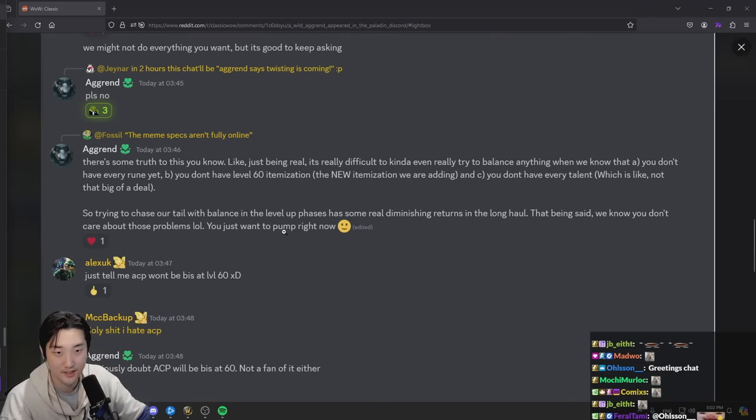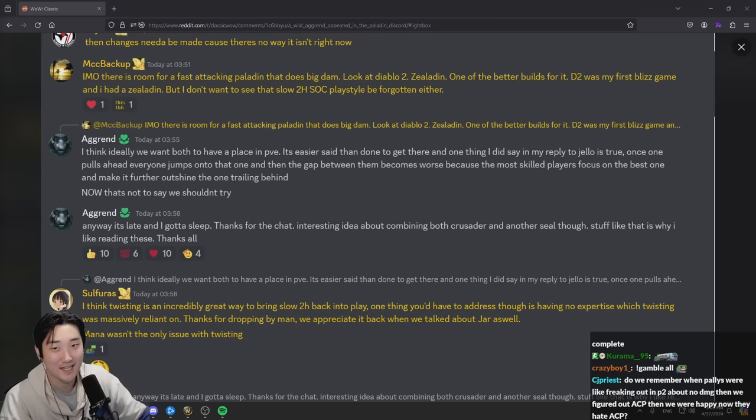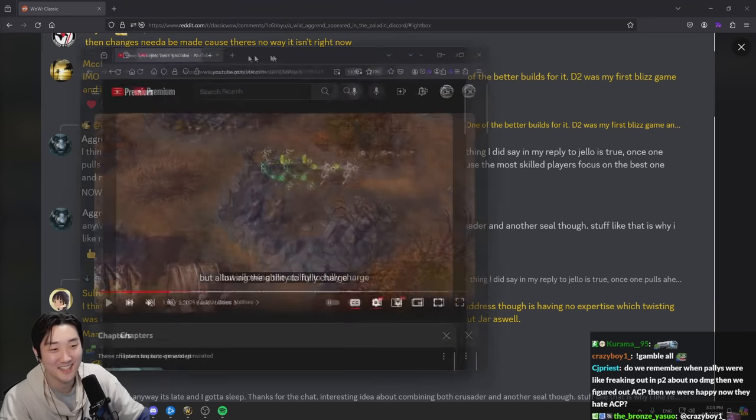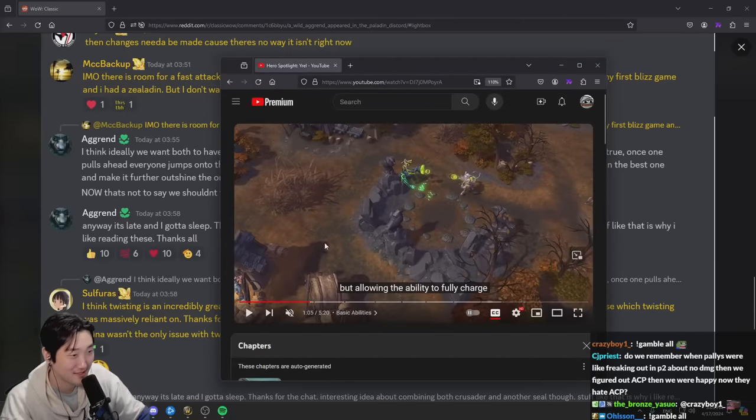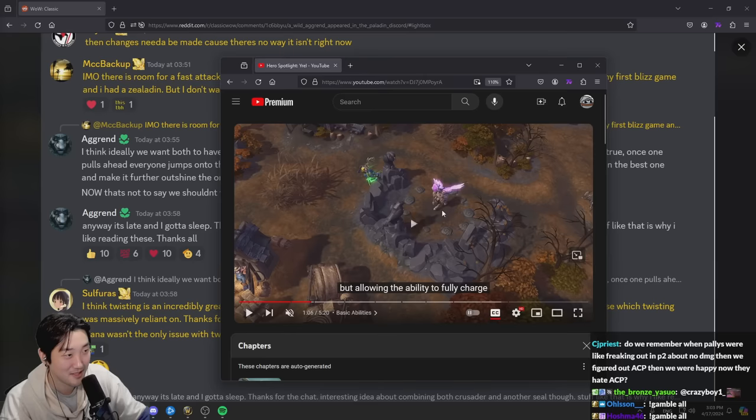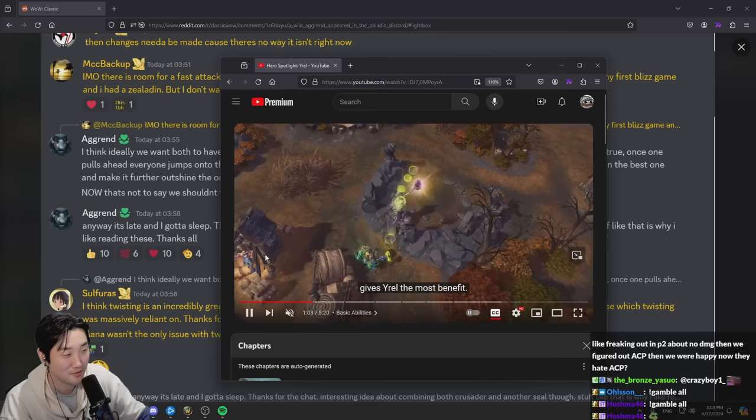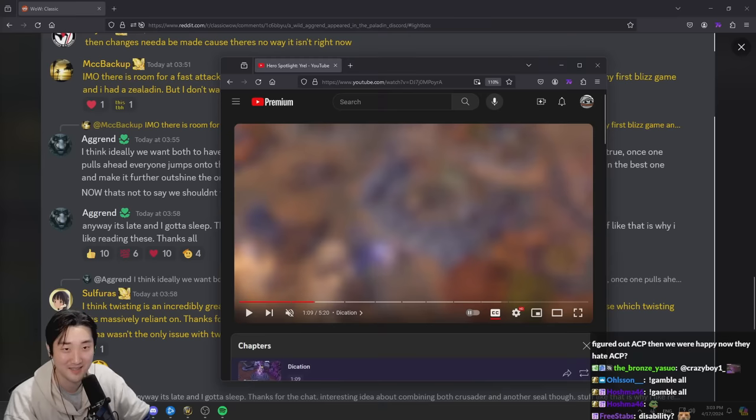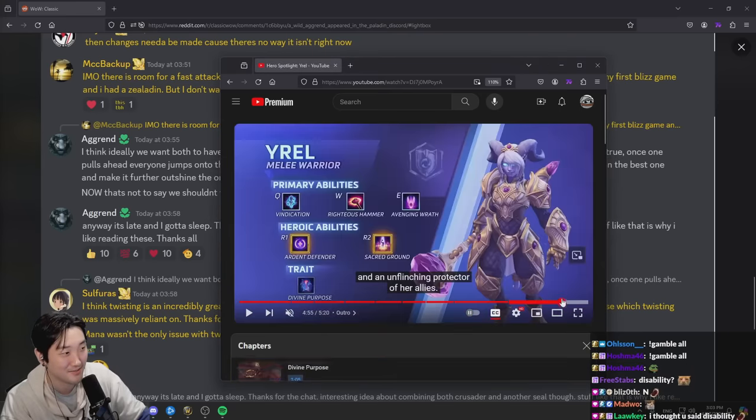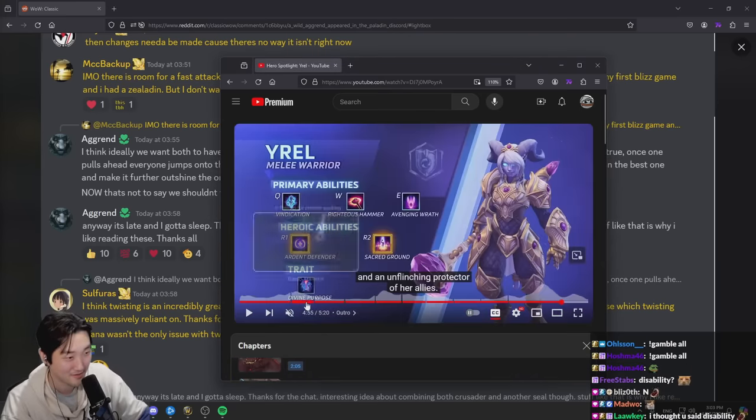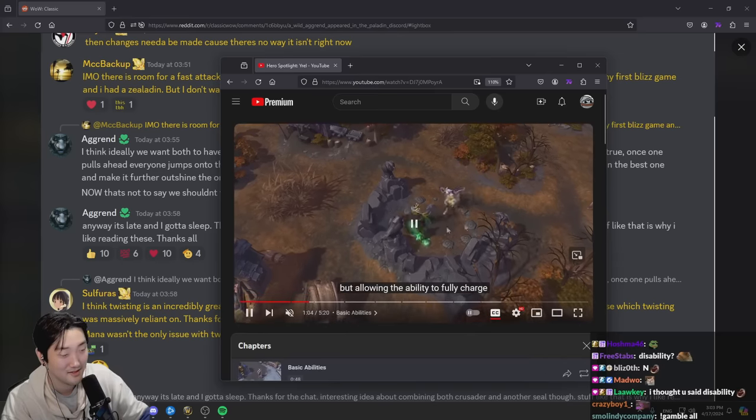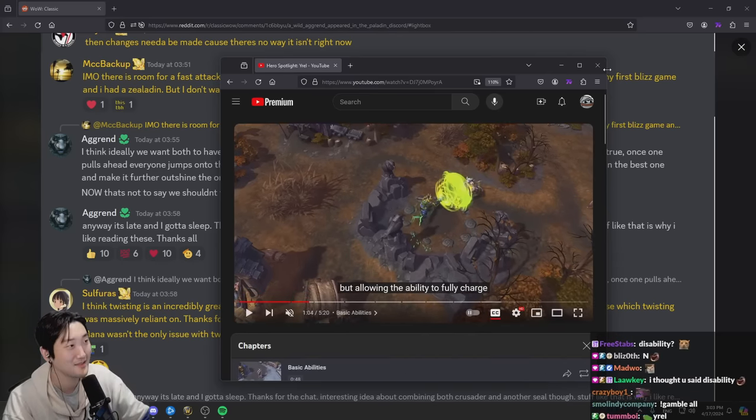If I could add one thing, chat, can we get this ability in the Paladin change? You know what I'm saying, this one right here where we pop wings and we can jump across? This is Tyrael in Heroes of the Storm, you know what I'm saying. This is a Paladin, Avenging Wrath, a little jump right here. I think that could be kind of cool.